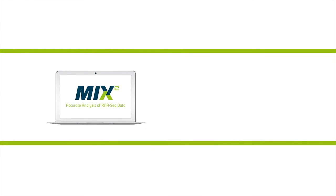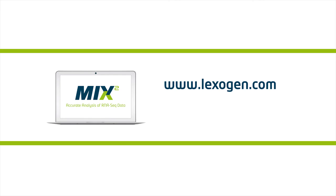For further information, please contact us at www.lexogen.com or write to us at info.lexogen.com.